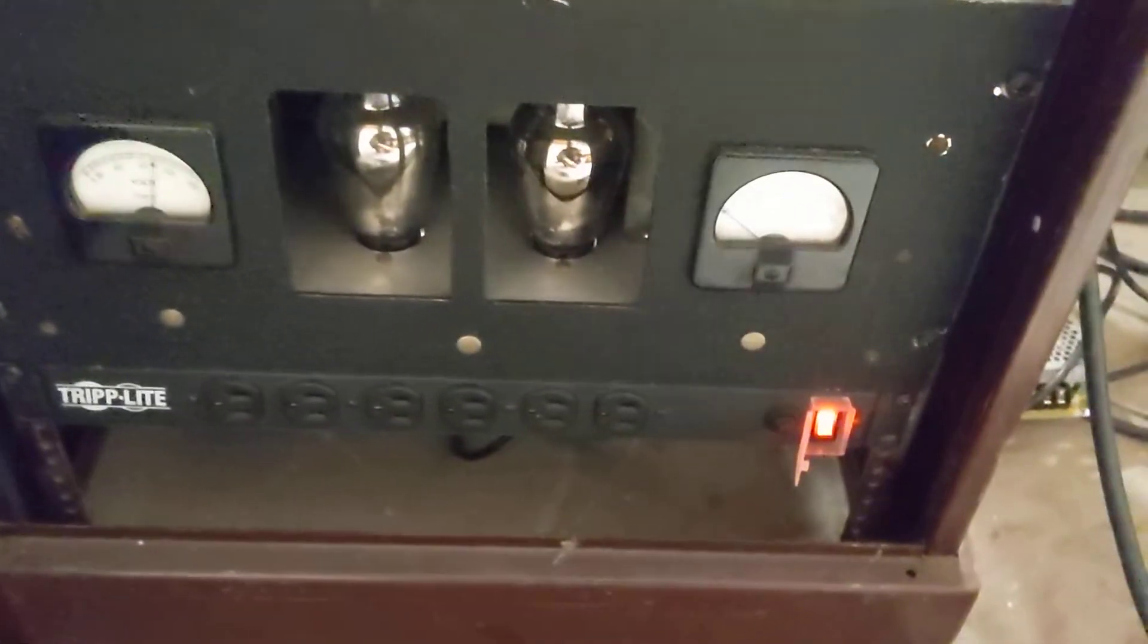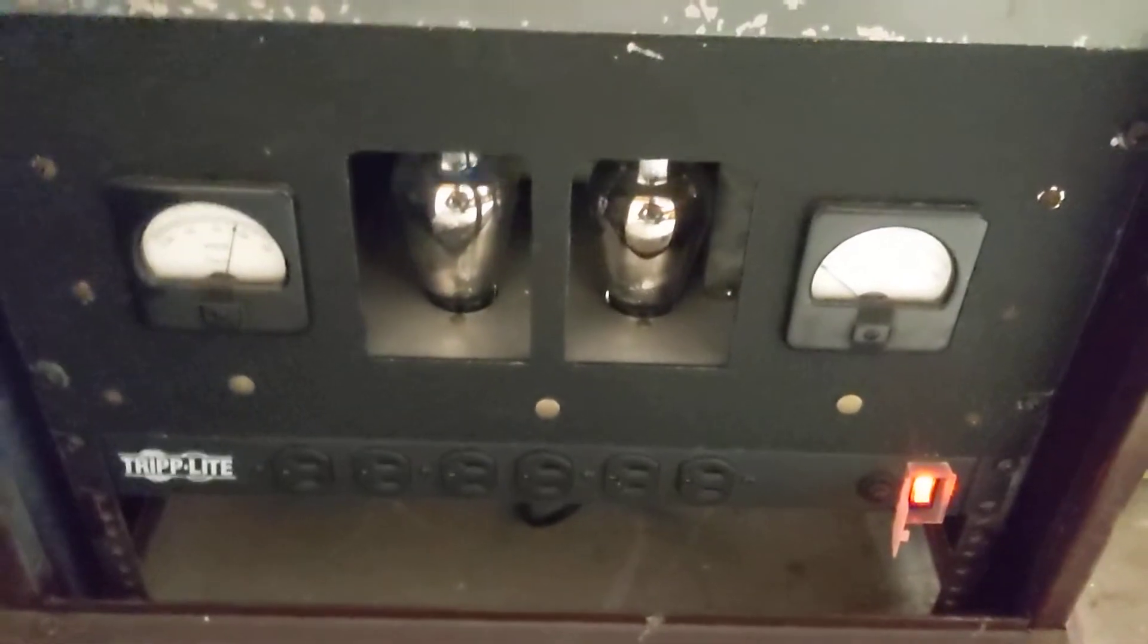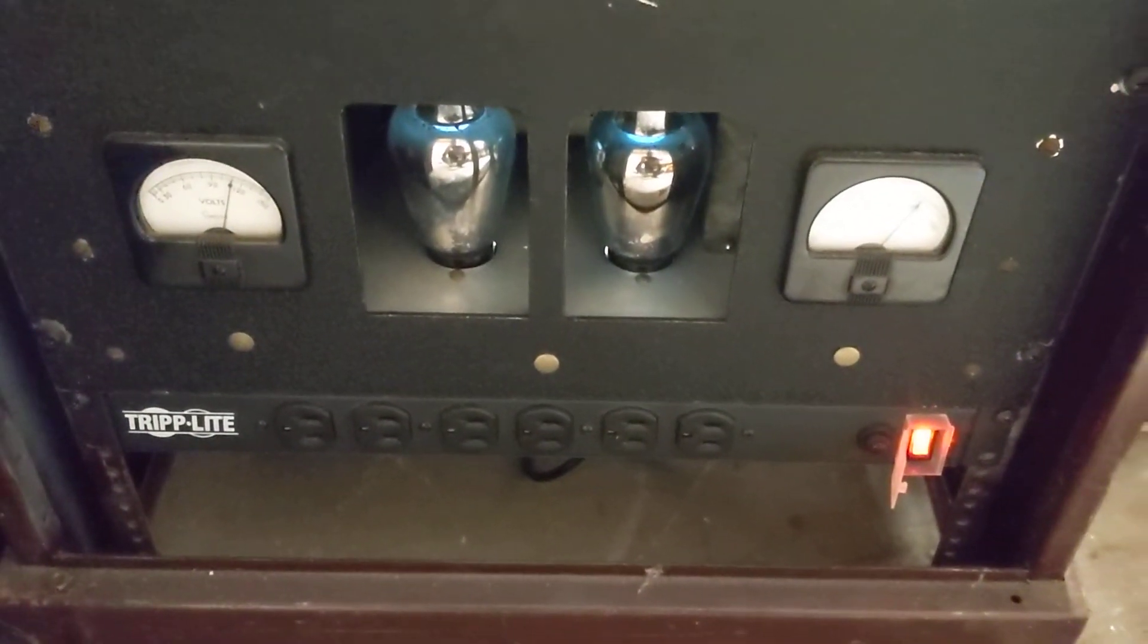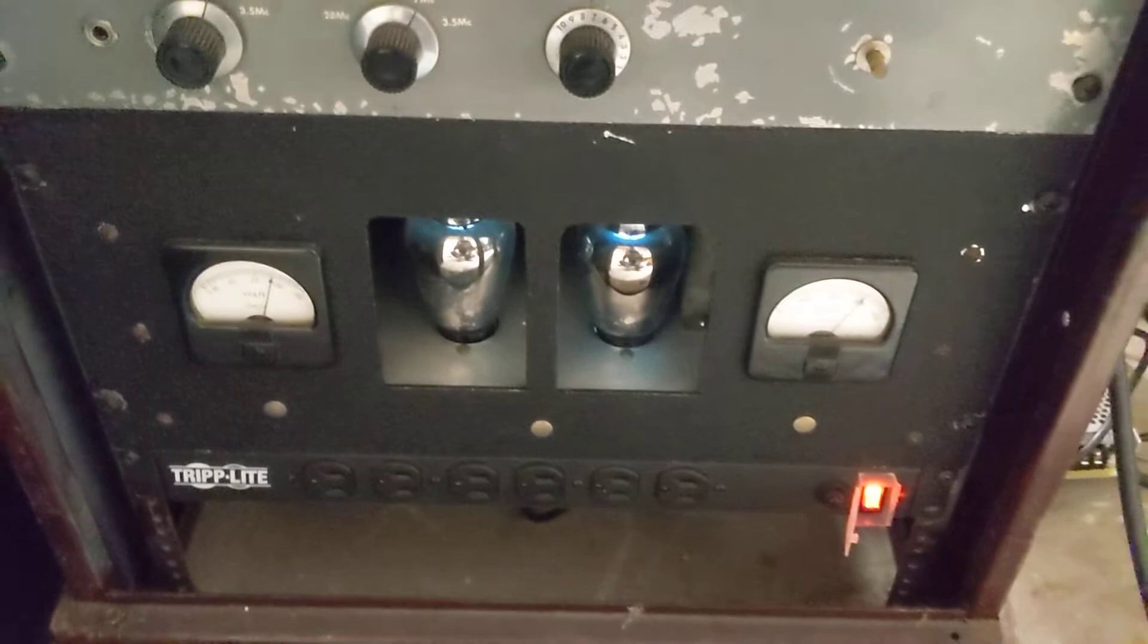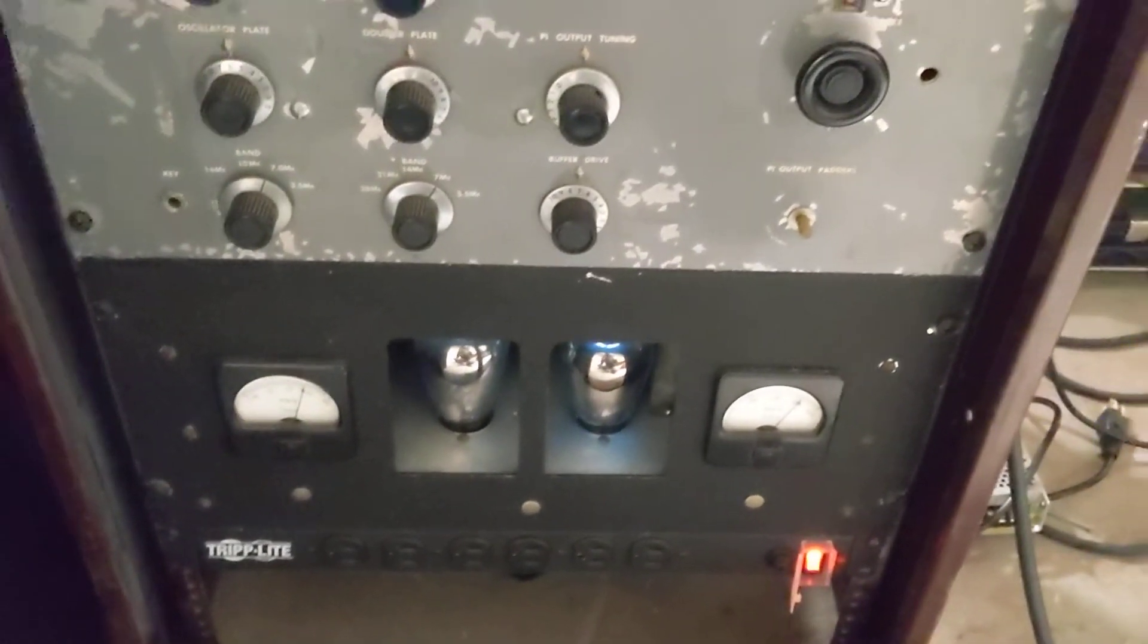Right now this only puts out about 1,500 volts and that drives the plate of the 4-1000.